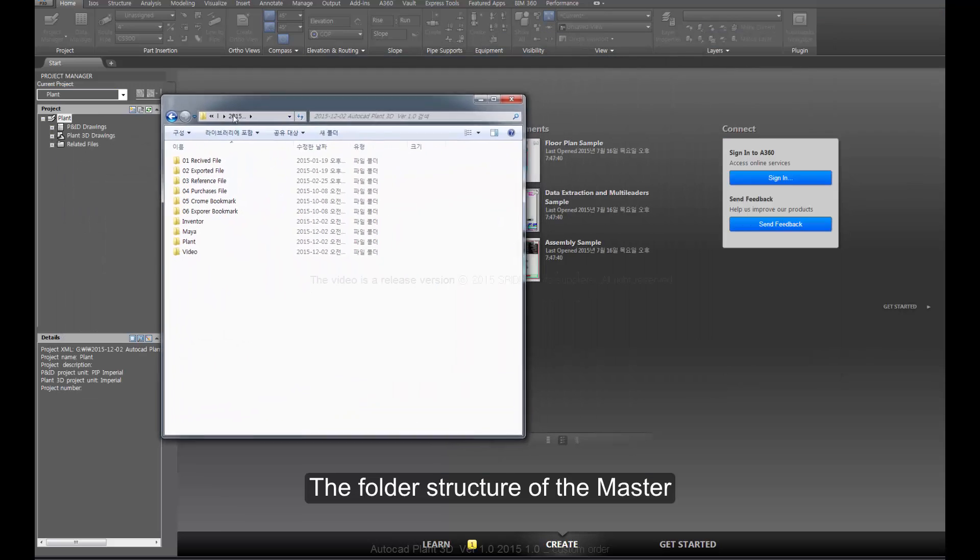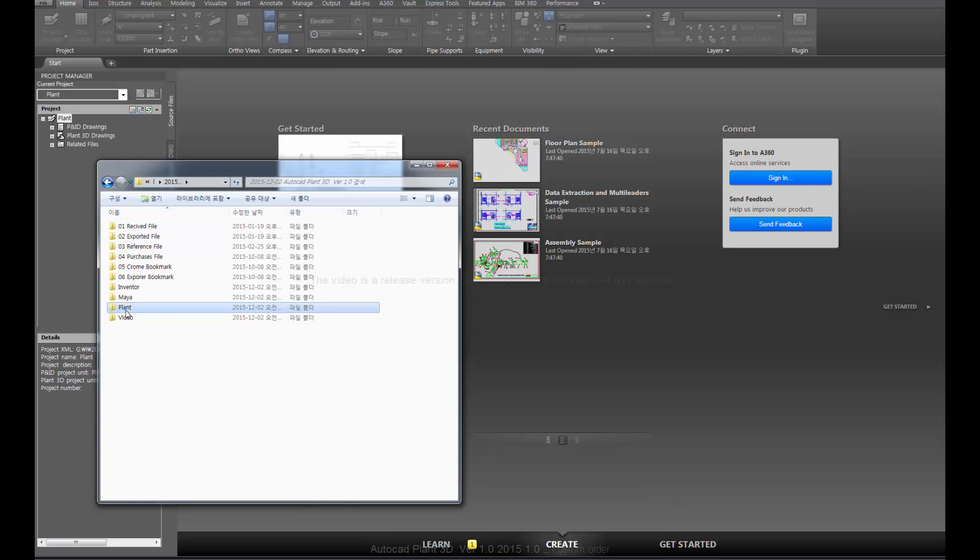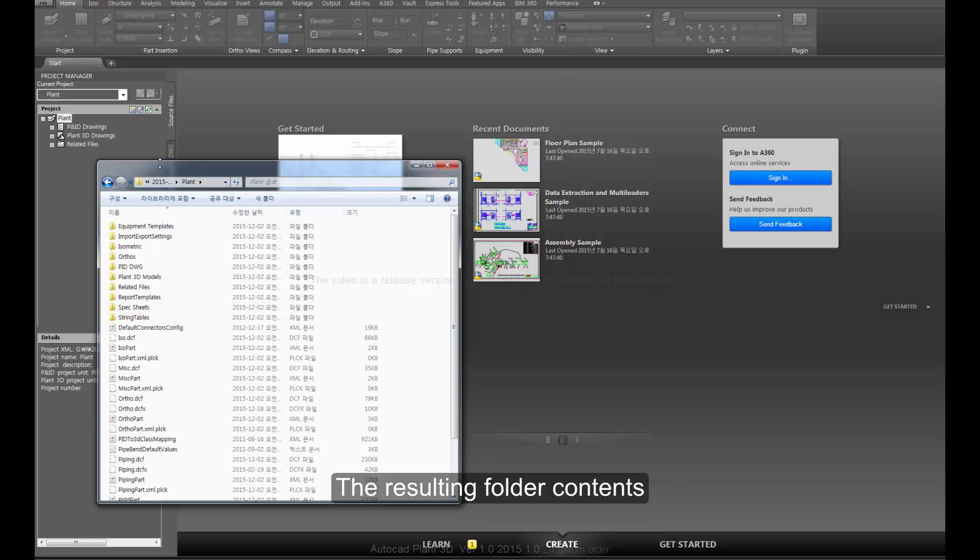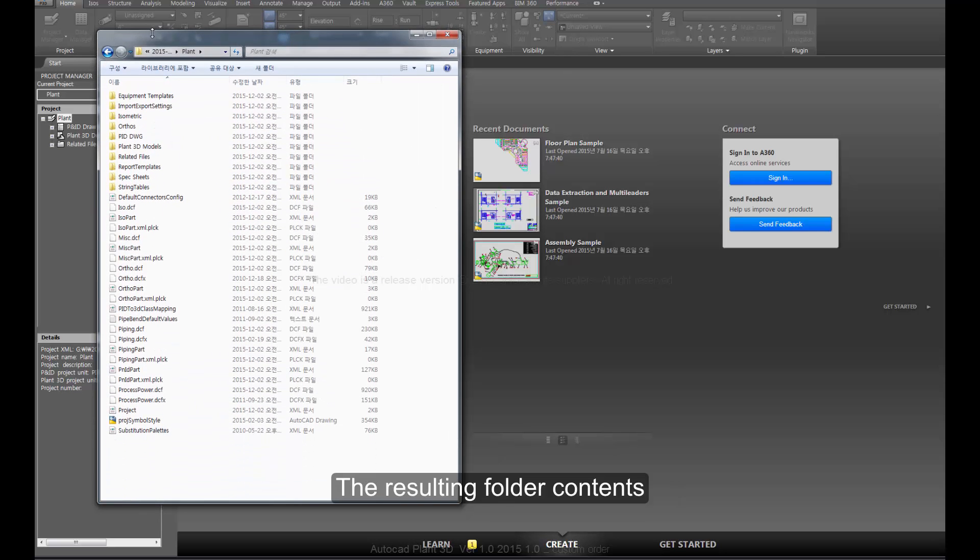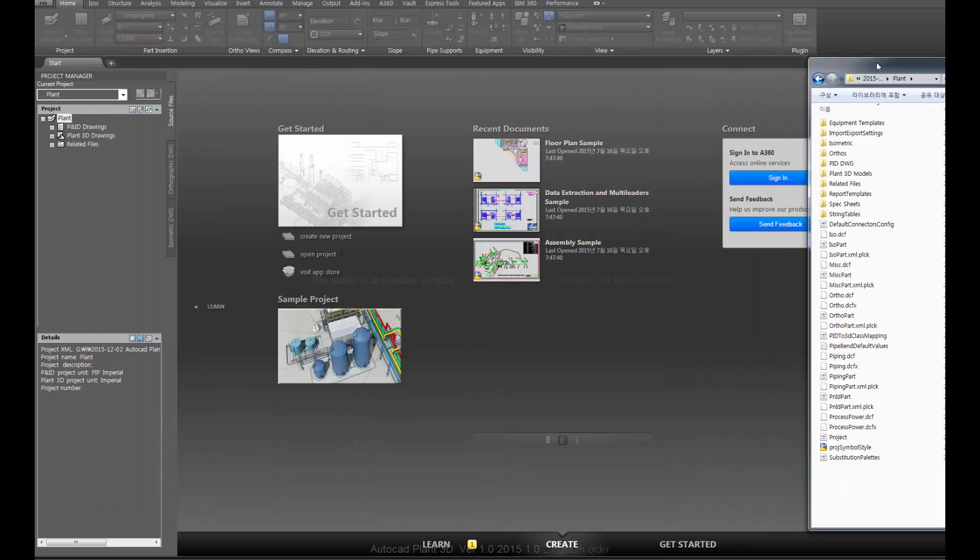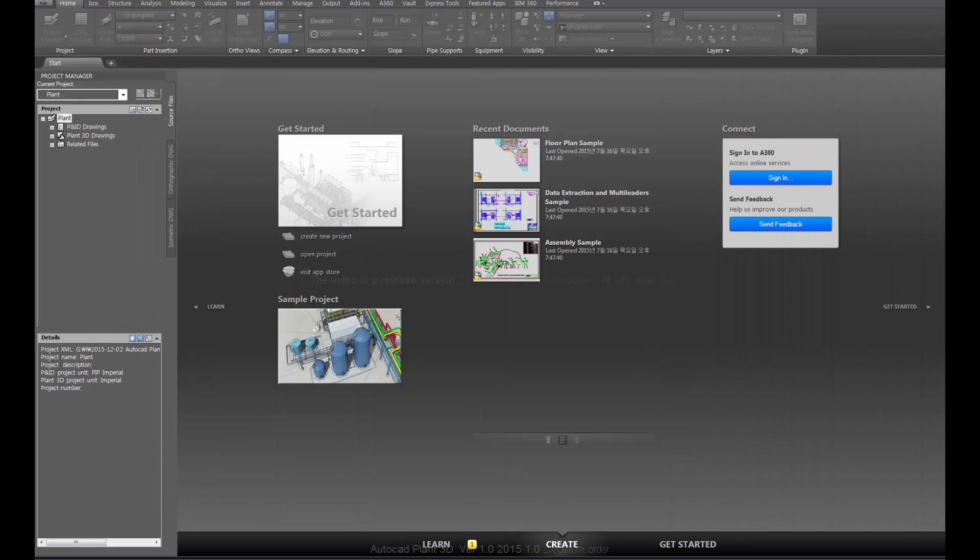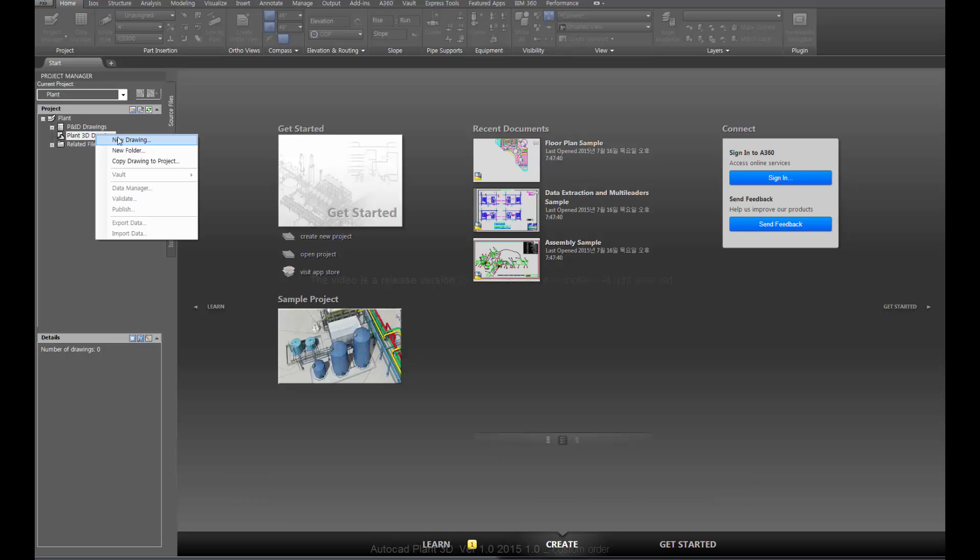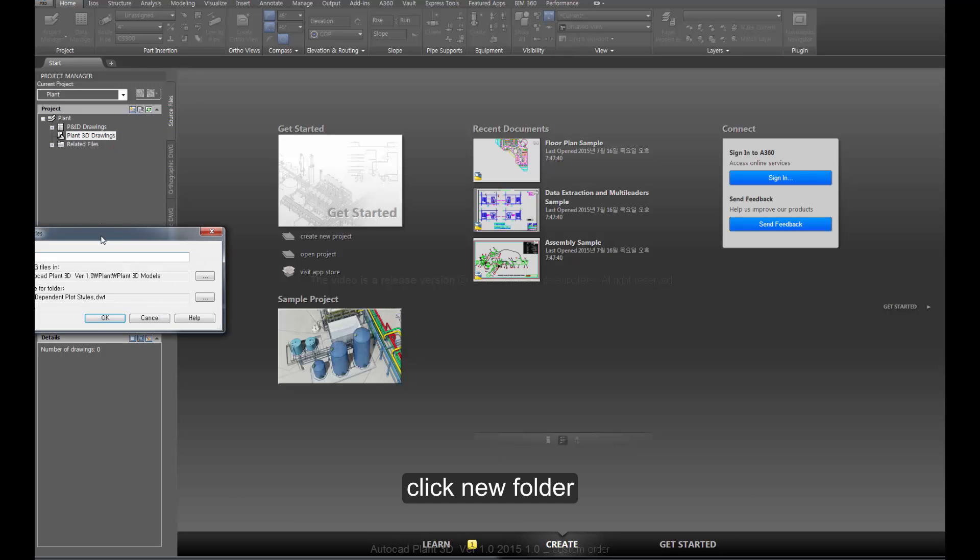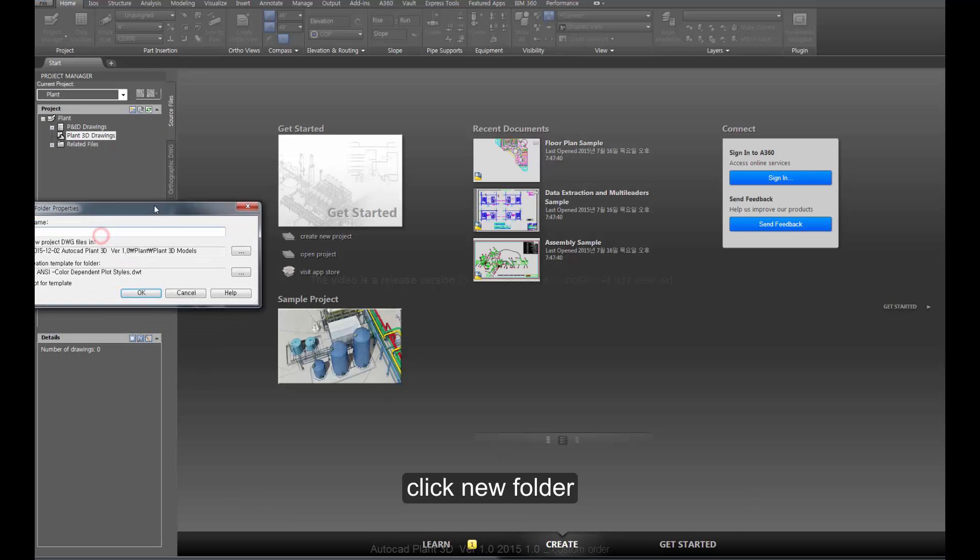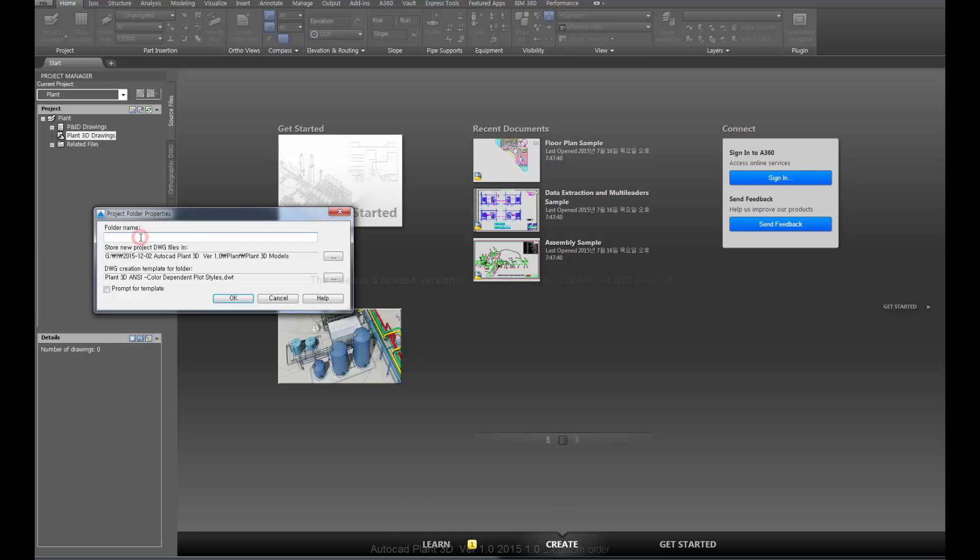Review the folder structure of the master and the resulting folder contents. Right-click Plant 3D Drawing, then click new folder and enter the folder name.